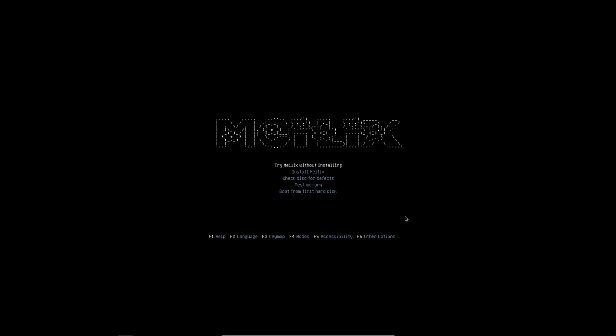Then we have to select either we are going to install the Malix or live boot it. Now here we are going to live boot it.